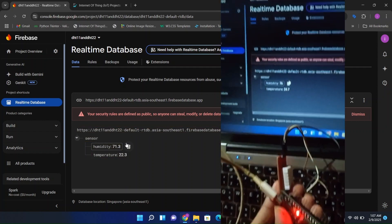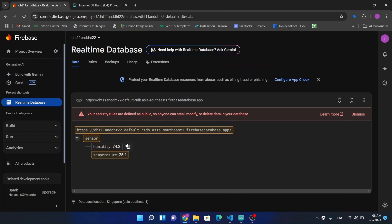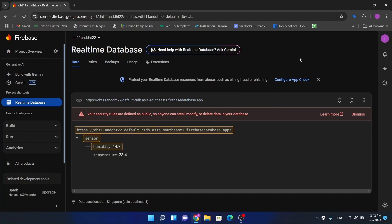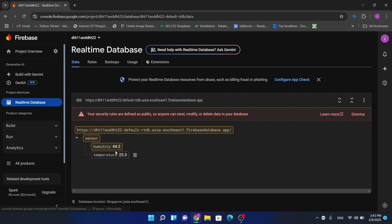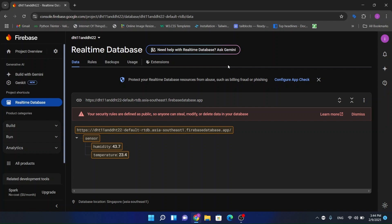We are receiving live data from our DHT22 module. In the next video I'm going to make an app using Flutter to display this humidity and temperature data so users can see it in the app. In the last video we configured the temperature and humidity sensor with Firebase, and now we're receiving live data. I'm going to make a Flutter app and connect it with this Google Firebase project so users can see the live data with a good interface. The technology we'll be using is Flutter.